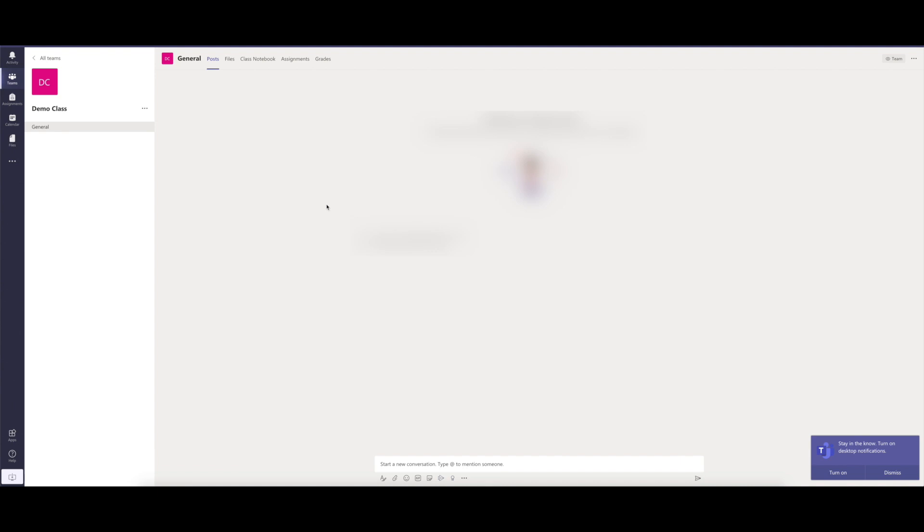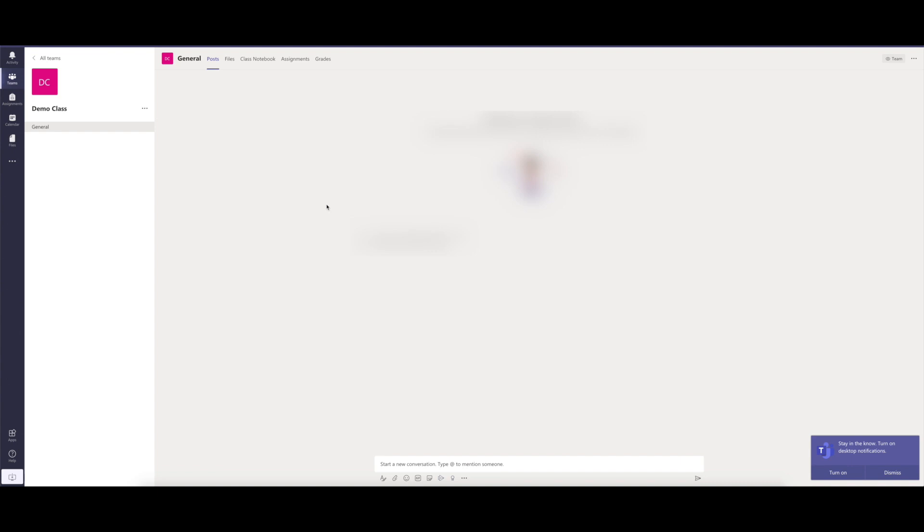I did say it wasn't just about accessing it on Glow and that's so true because there are the Teams apps as well. You can download Microsoft Teams on your desktop, on your laptop, on your iPad or any tablet or any smartphone and I'll show you how to do that just now.